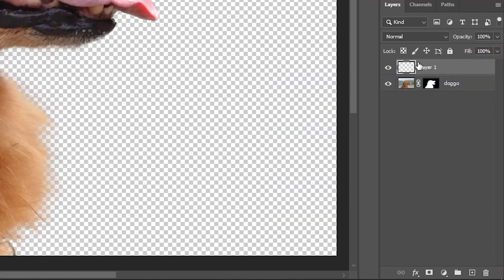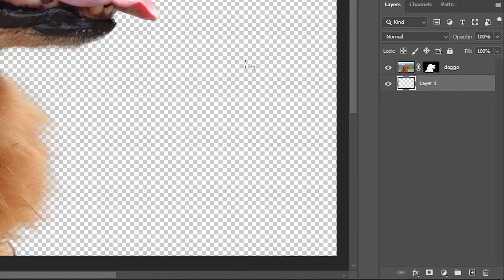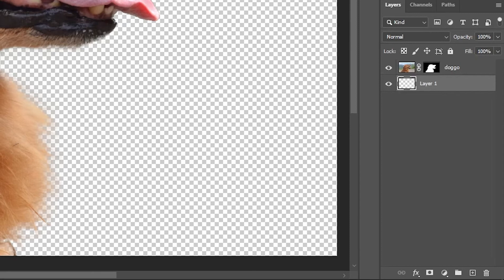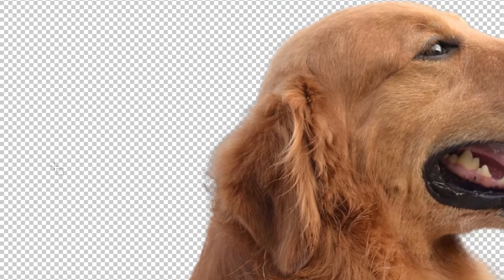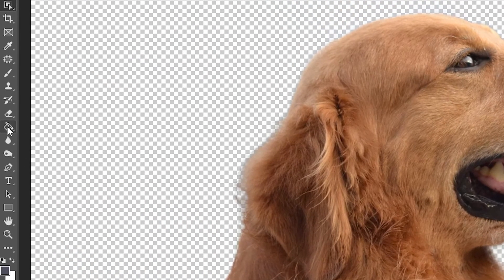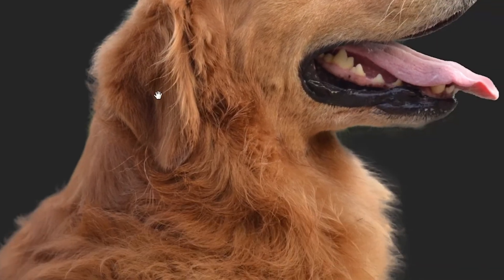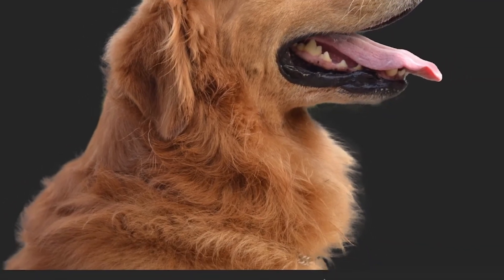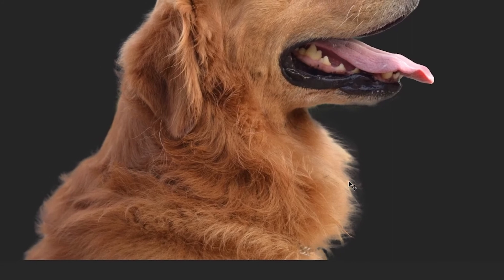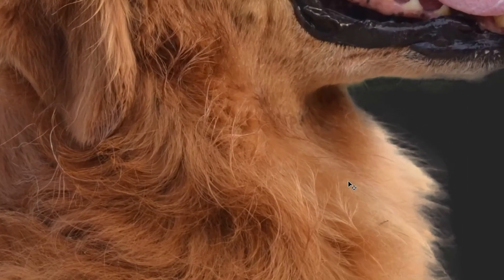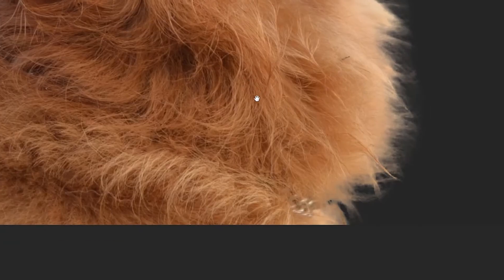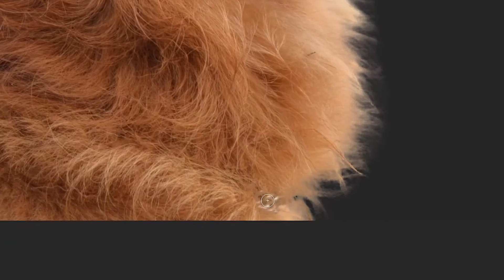Sometimes it's hard to see if everything is right without a background. So just put a one color background to another layer behind your subject and check for errors. And get rid of them of course, with the same tool.